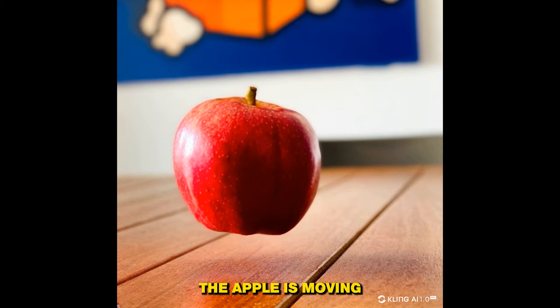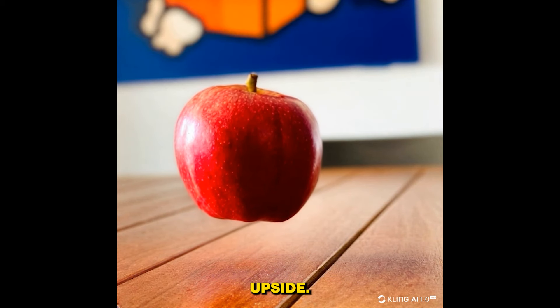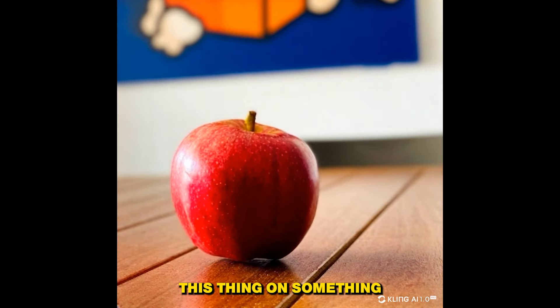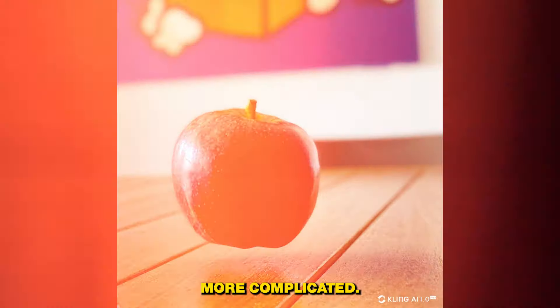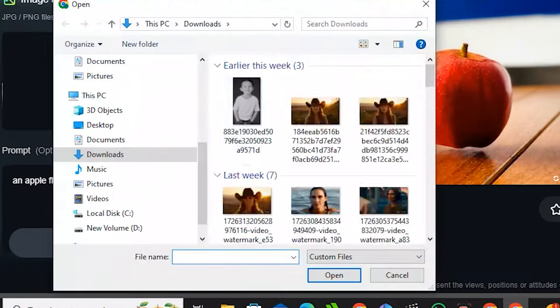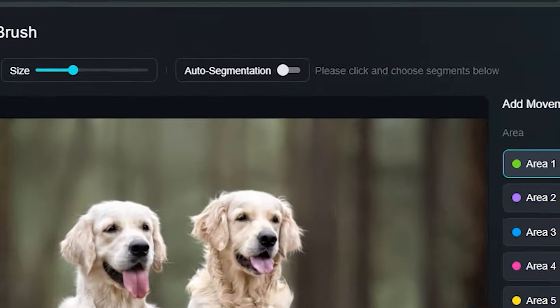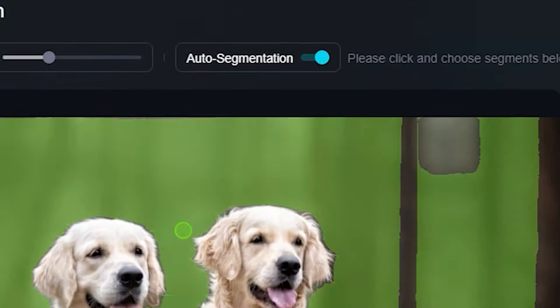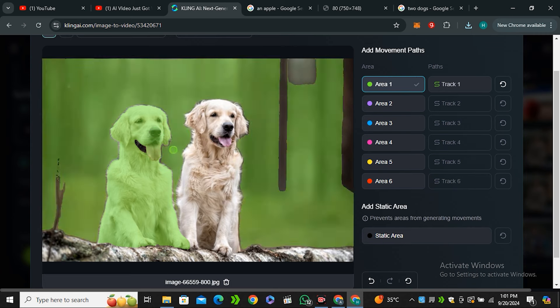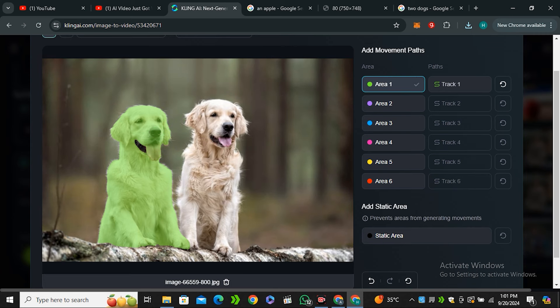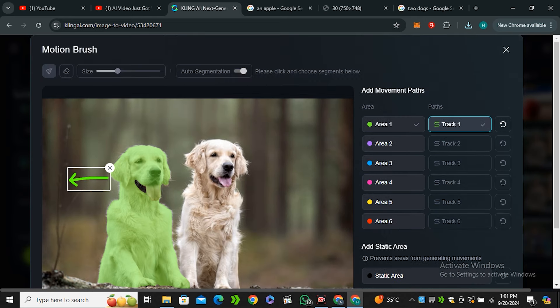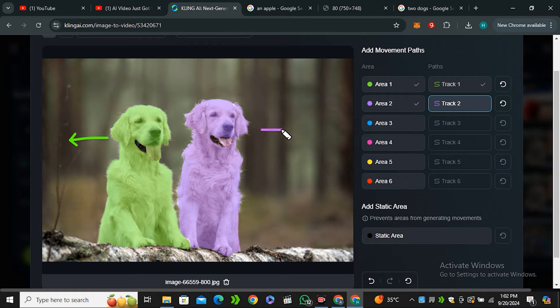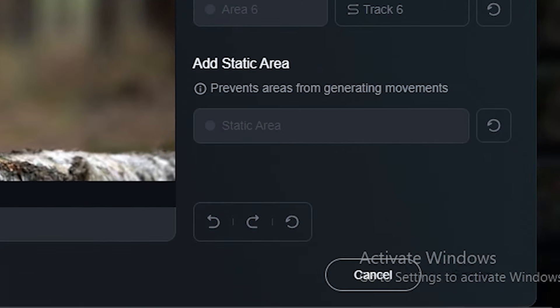So let's try this thing on something more complicated. I'm using this image of a puppy and again I will select the auto segment and I'm going to make a selection of this dog. This time I would like to move this dog on the left side and again I want this dog to look on the right side. So just make the arrows accordingly and hit confirm. Let's see what it comes up with.